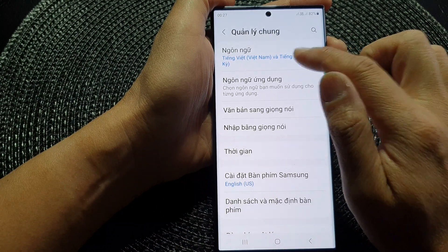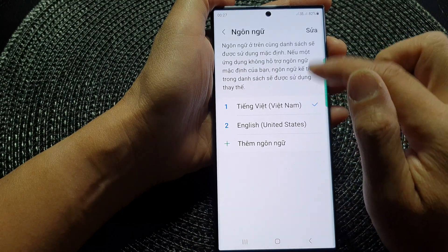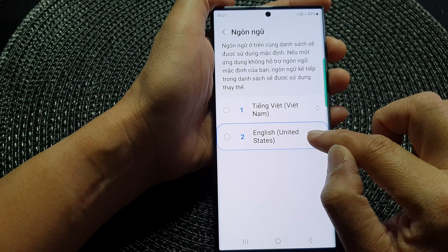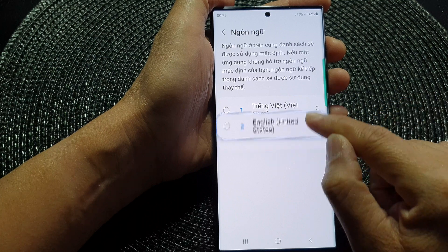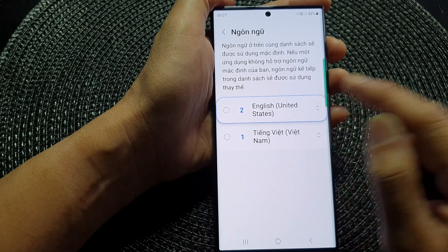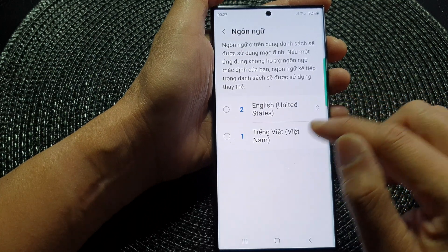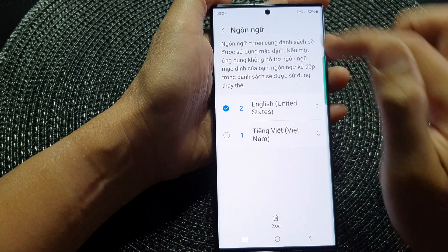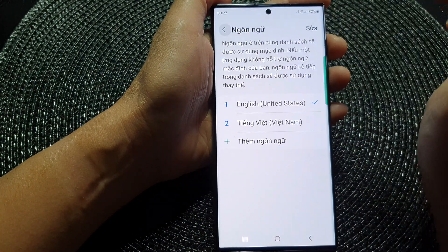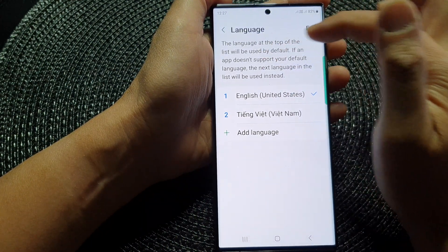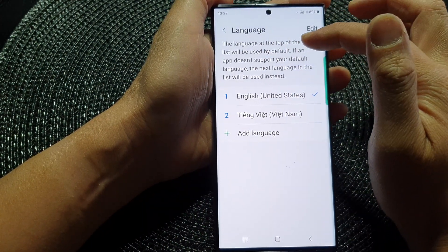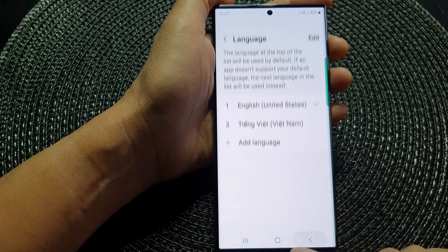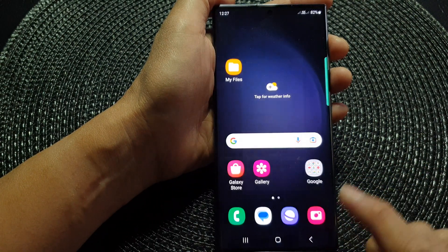If it hasn't changed, tap on Change at the top, then touch and hold English, move it to the top, select English, and tap back. The language has now been changed back to English.